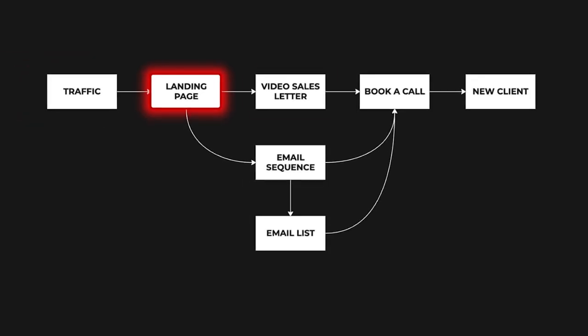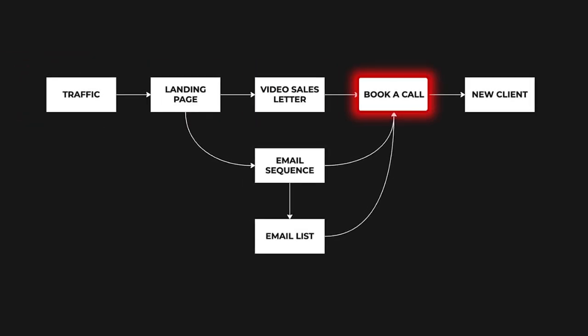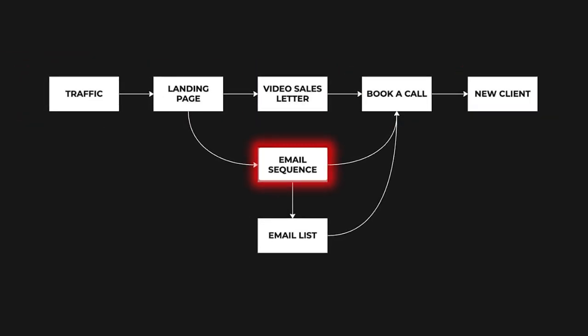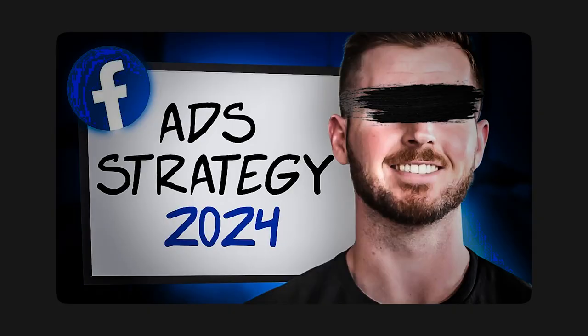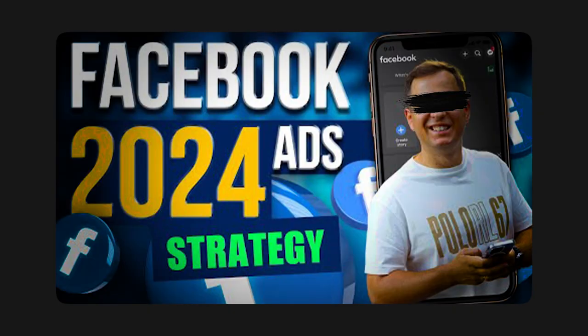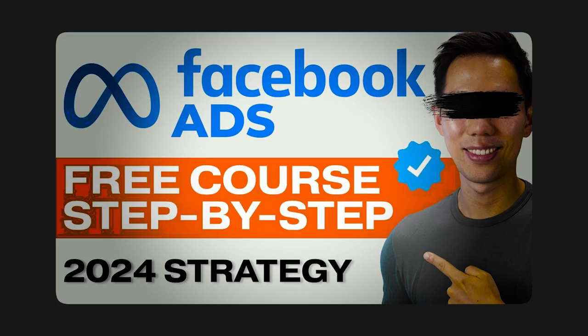And this is the best ad strategy that I know of that I have found in 2024. Now, before we get into this strategy, I want to give you some context so you can compare it to a lot of the other strategies floating around on the internet today.